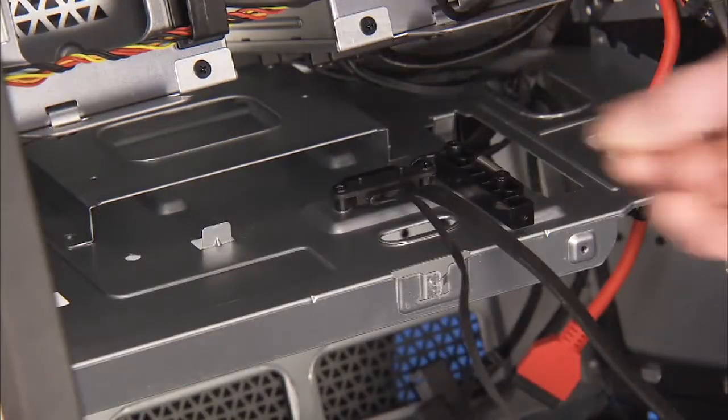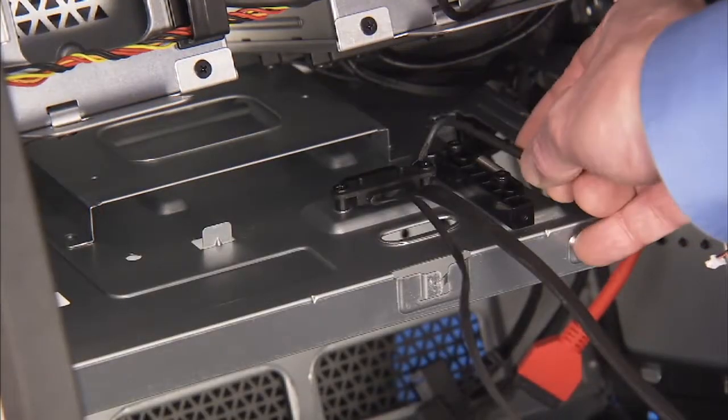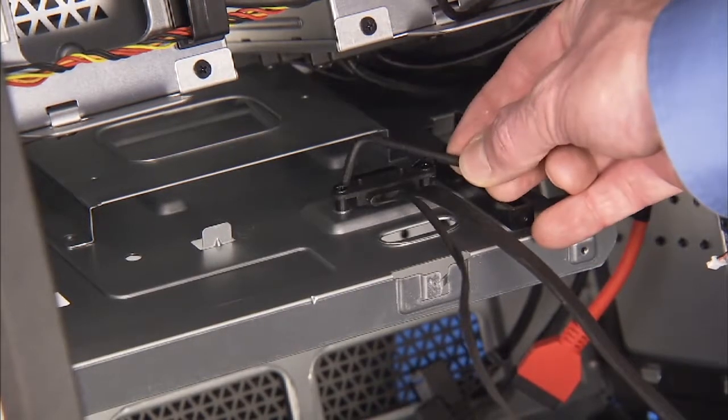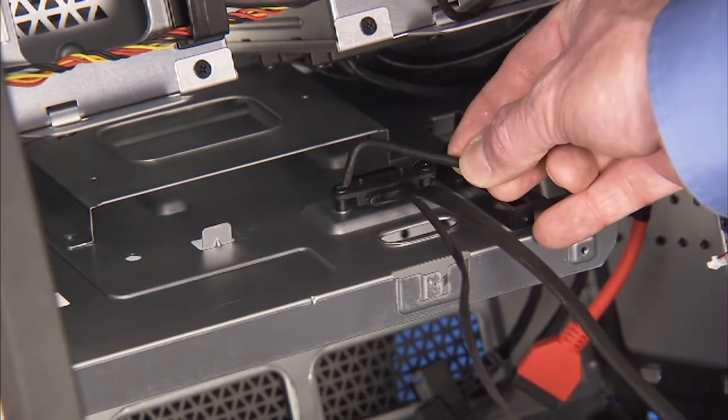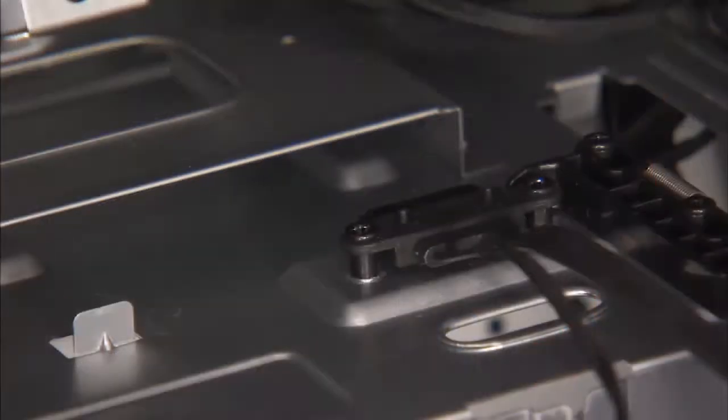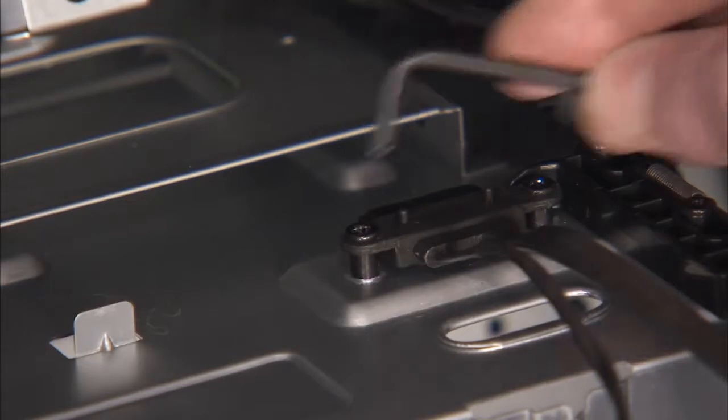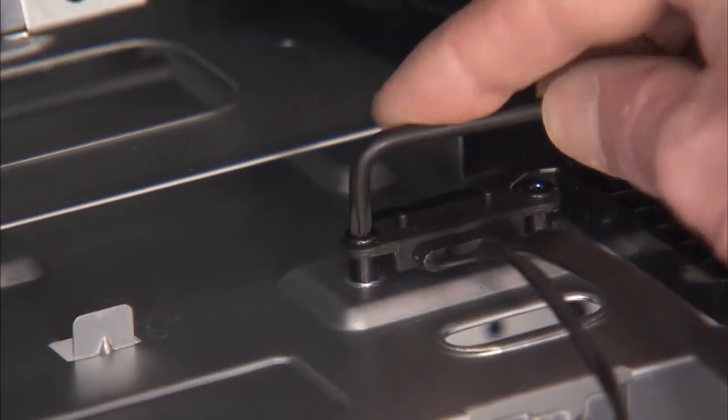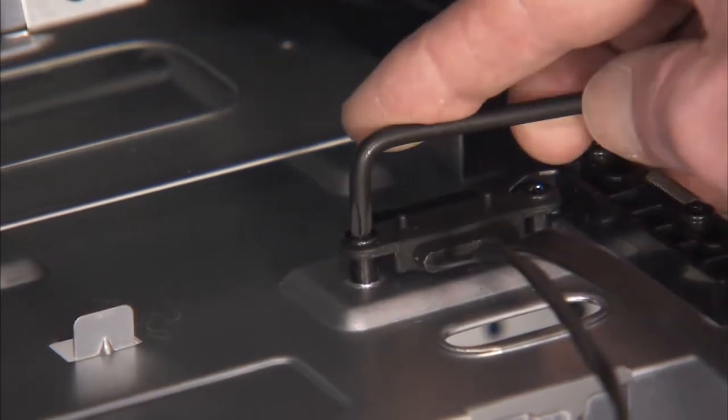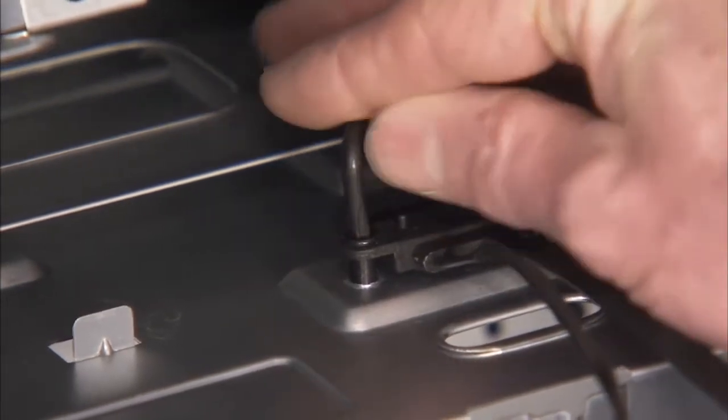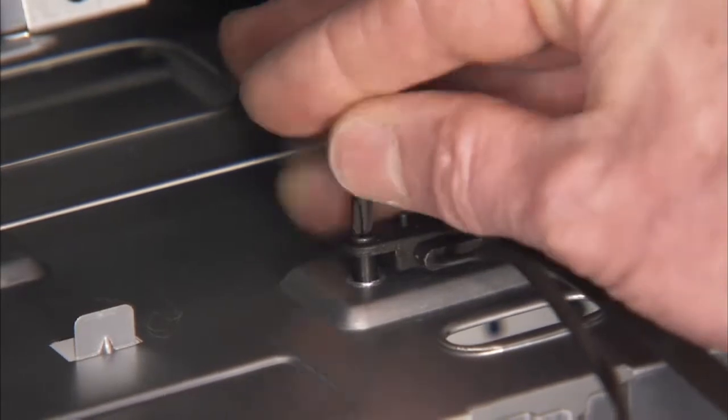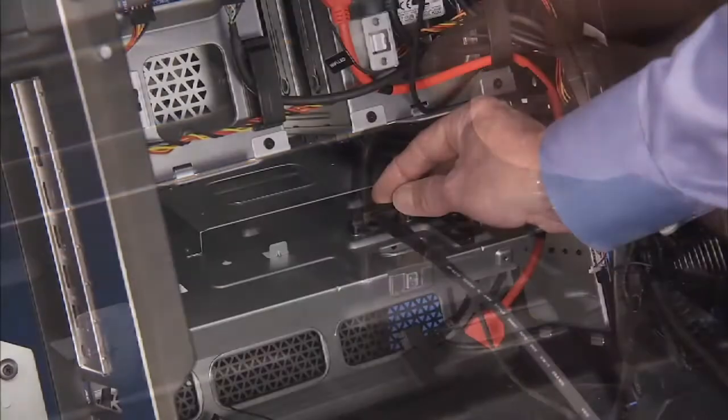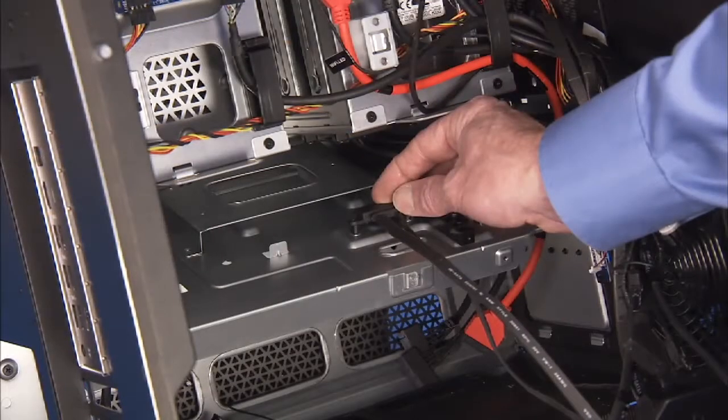Detach the two Phillips number 2 screws that secure the cable to the middle bracket. Use the Phillips end of the tool found in the tool box at the front of the unit to access screws as there is not enough space to fit a regular screwdriver. Pull the cable out of the unit.